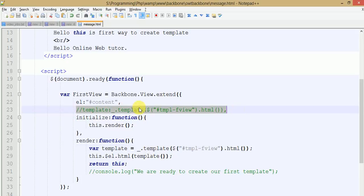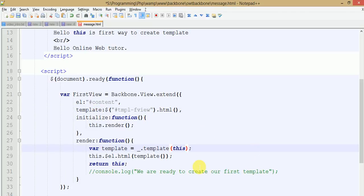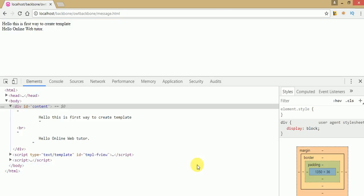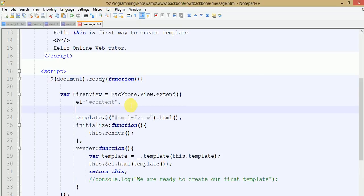According to your need, wherever you want to use your template you can do so. There is also a third option — remove the comment section, remove the template function, paste the selector here, and copy this template inside the underscore template function using this.template. Ctrl+S to save, go to the browser and refresh — output remains the same. So there are various ways to use templates inside your Backbone view. The first way we have seen is making the template inline, where we write our content directly.